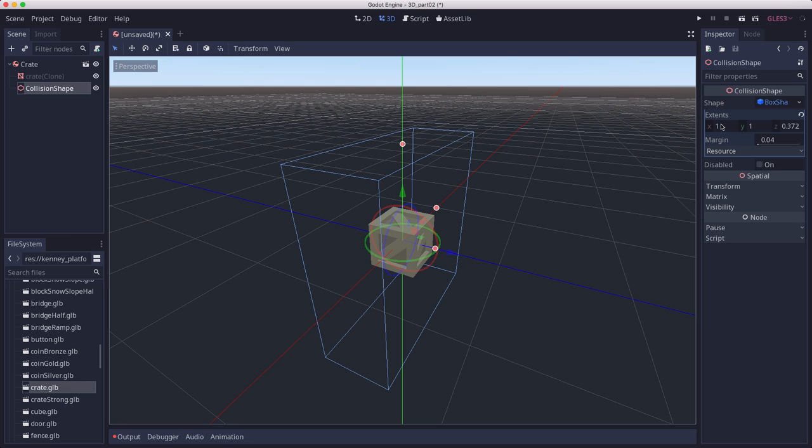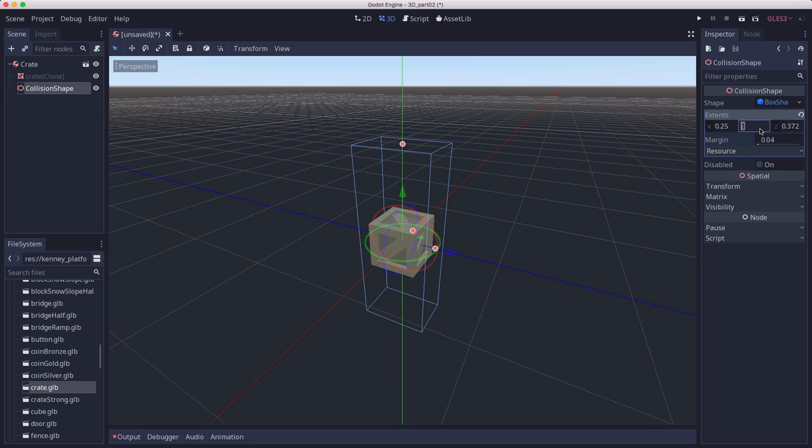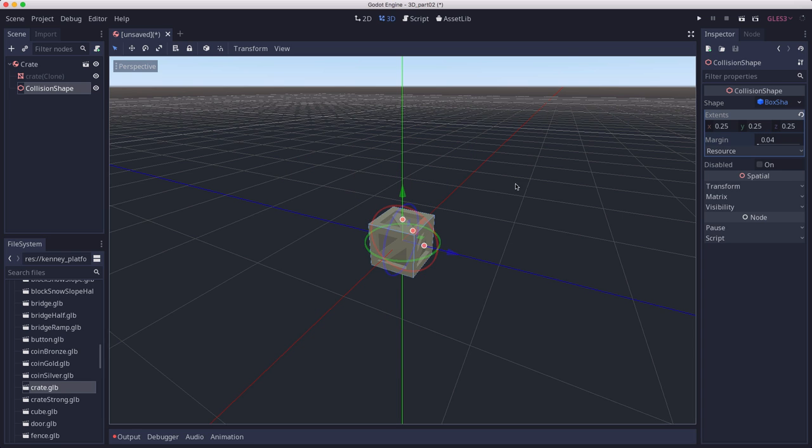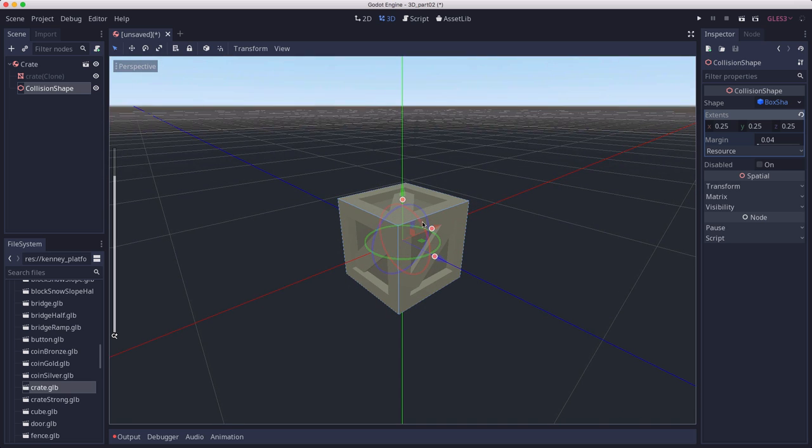Extents represent the distance from the center. Since the crate is 0.5 units across, then our extent should be 0.25 in all directions. Then we get a collision shape that perfectly fits the mesh.